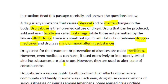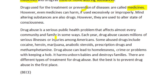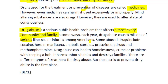Mind-altering substances are also drugs; however, they are used to alter states of consciousness. For example, taking heroin in a large dose can make you unconscious. Drug abuse is a serious public health problem that affects almost every community and family in some ways. Each year, drug abuse causes millions of serious illnesses or injuries among Americans. The author has streamlined this to Americans, telling us that every year drug abuse causes millions of serious illnesses.